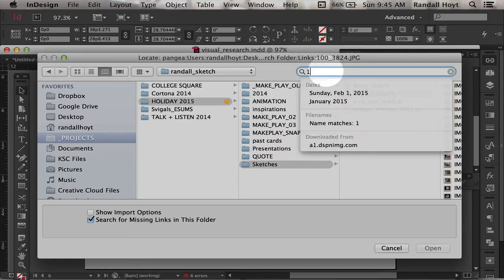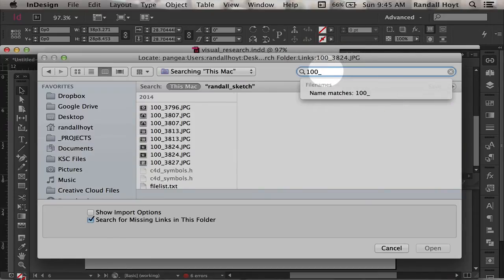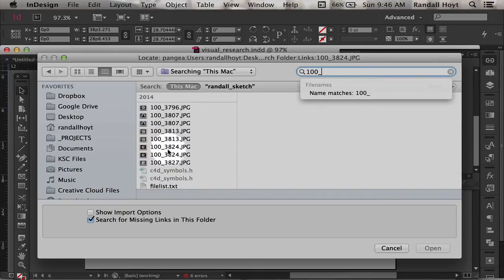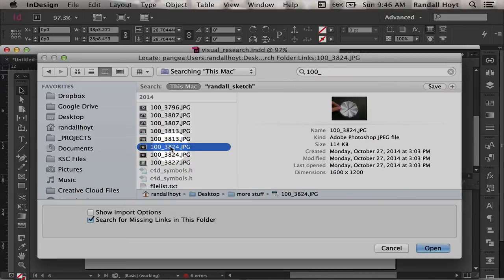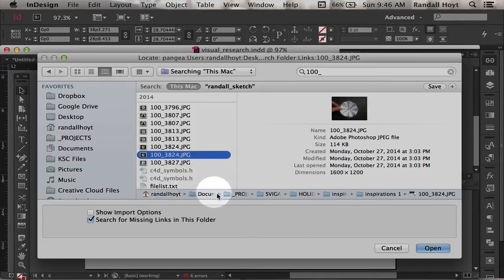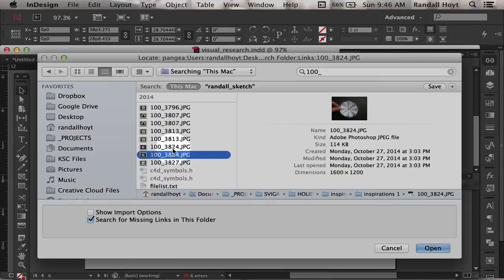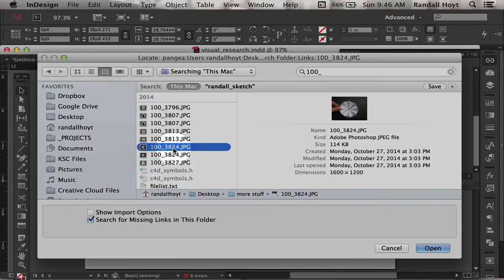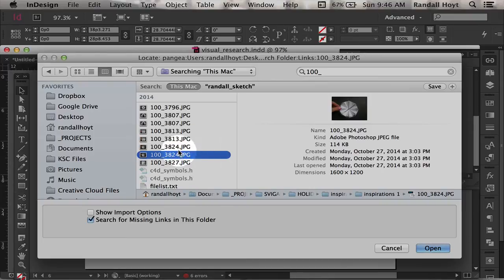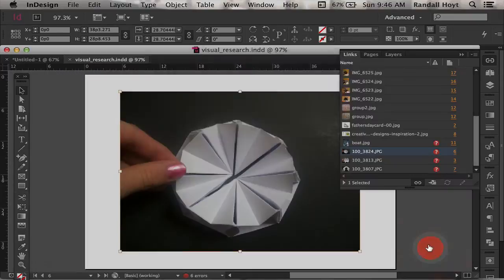I just put that right in here, 100-underscore. Oh, there it is, they're starting to show up. 3824. Oh, there's two versions of this. One of them is in this folder called more stuff. You can see this little panel at the bottom. This shows you where it is. Another one is way deep in my hard drive. It doesn't necessarily matter which one, as long as they're both the same file. But I'm going to grab this one right here and hit open.